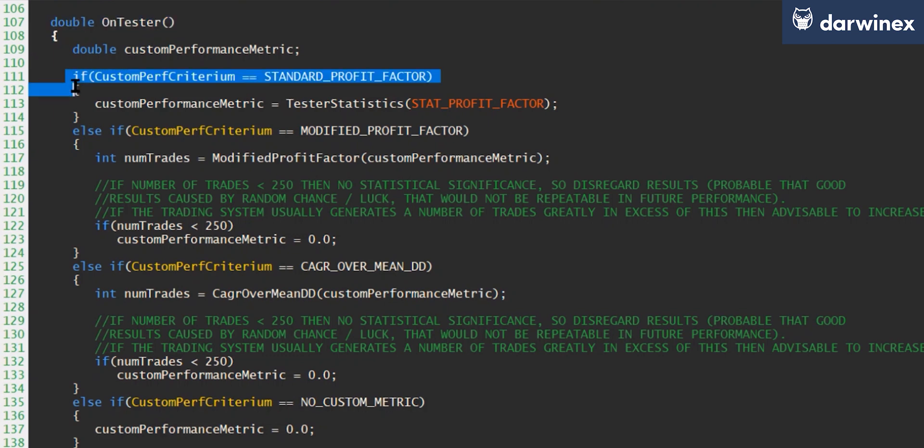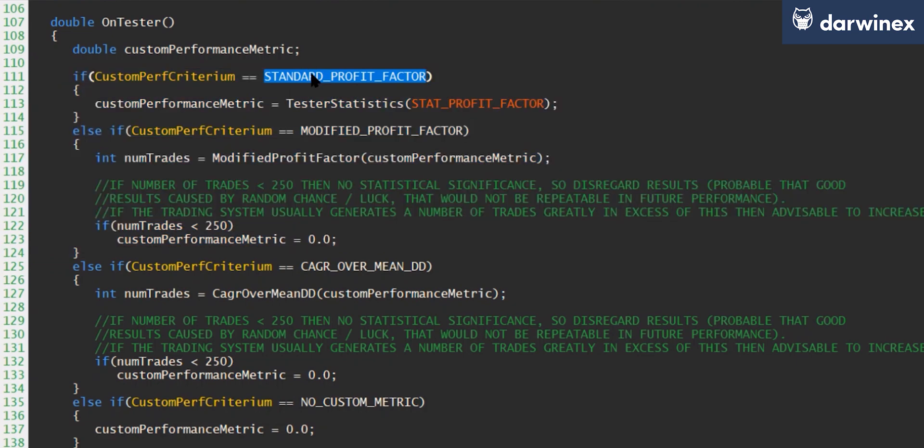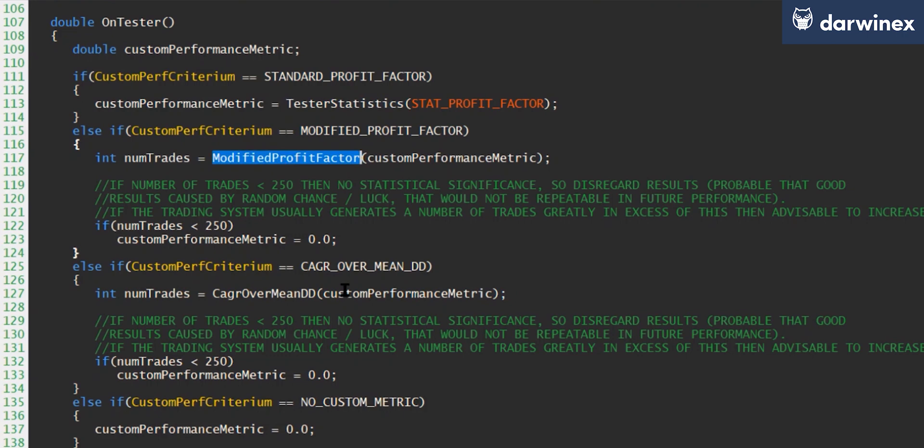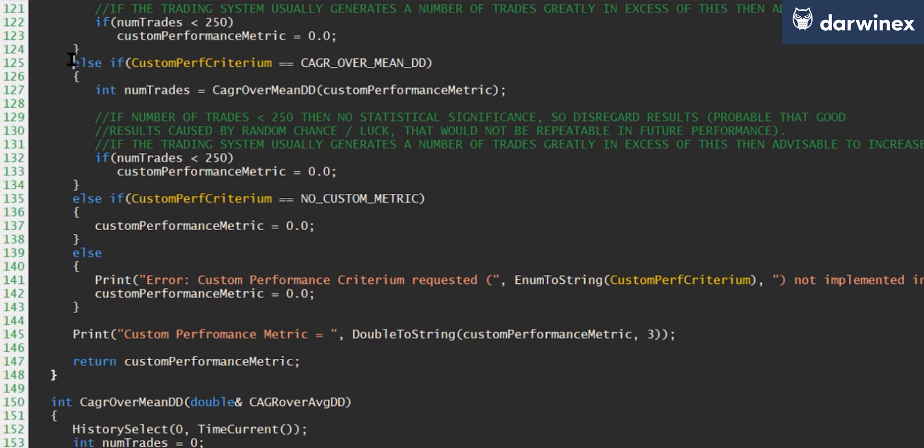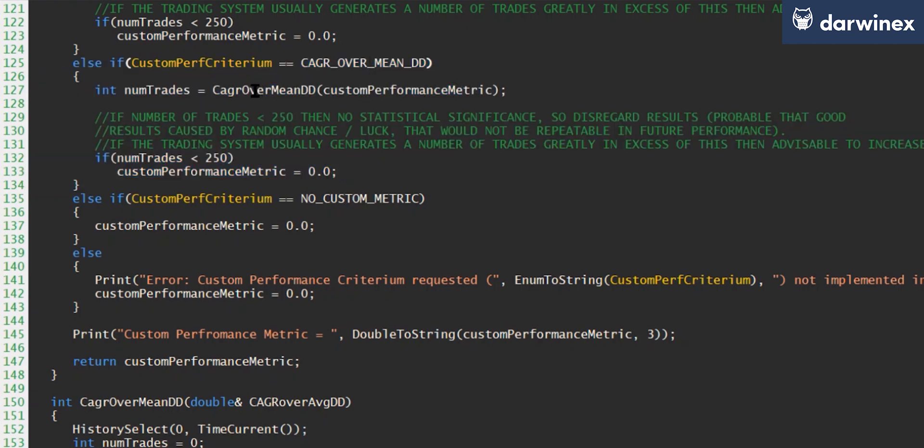So at the top here, you can see the two methods that we implemented last time. Firstly, for the standard profit factor. And if you remember, we used the built-in tester statistics function in order to get this. And then we also implemented our custom performance metric, which was the modified profit factor. And so now below those, I've just added this additional condition here for the compound annual growth rate over mean drawdown. So what happens here is that a function to ascertain that CAGR over mean drawdown is called, and we pass into this the custom performance metric variable by reference. So when that gets set in the function, it will then be available in this OnTester calling function. And also a value representing the number of trades that were executed during the backtest also gets returned directly from this function.